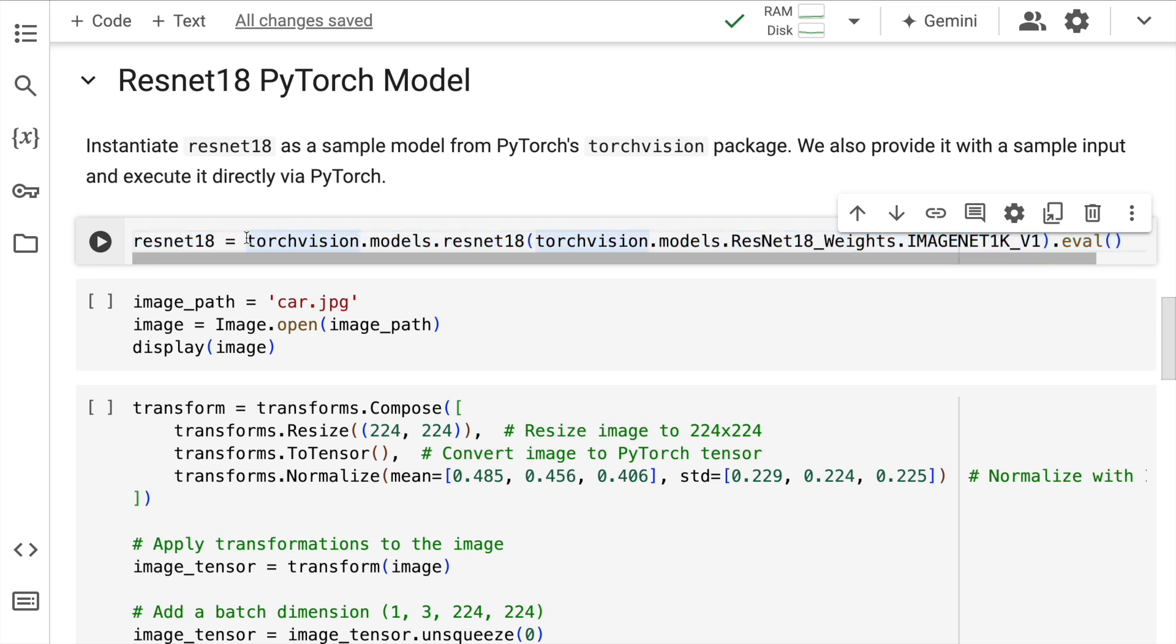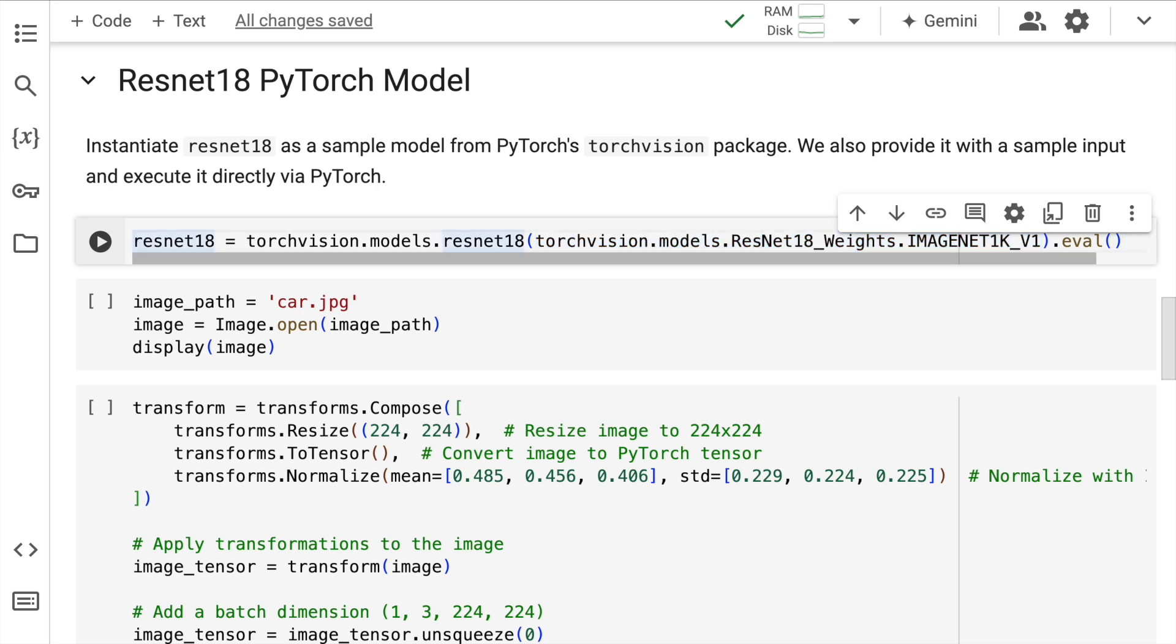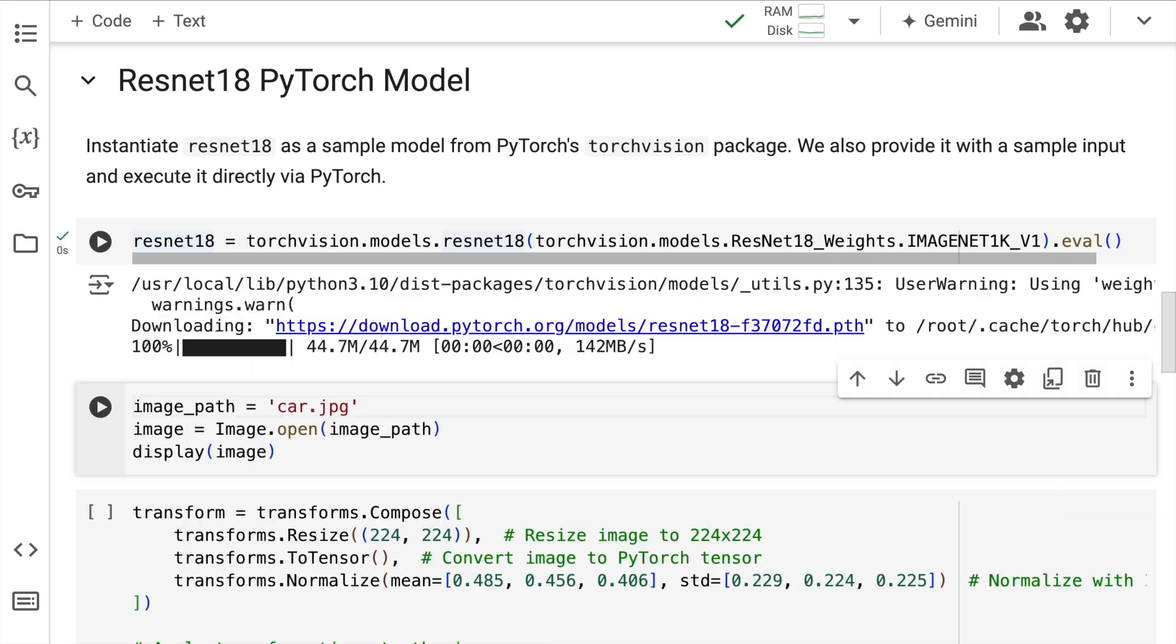The way that I download the model weights and save it into this variable is where this particular command comes in. So the command goes like this: you have torchvision.models.resnet18, then you supply the weight values, and then you call the eval function. So using this you will save all the model weights for ResNet18 into this particular variable.